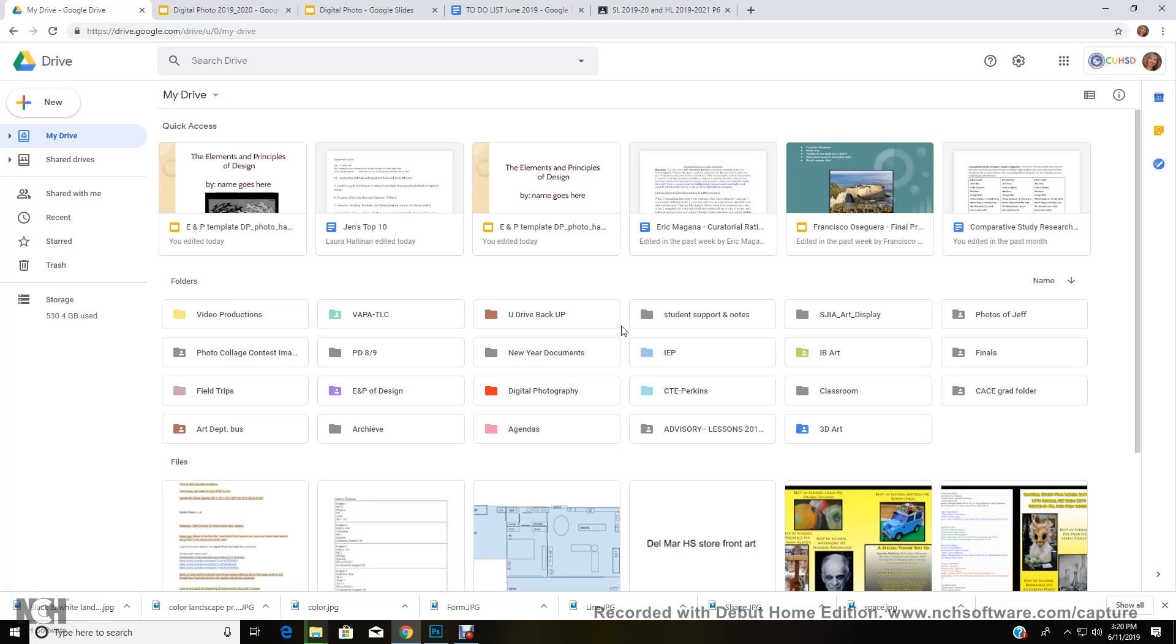Alright, students are always asking me how do I save my work, how do I turn it in? Well, that's going to be done on the Del Mar team drive. If you want to turn in work to me, this is how you do it.